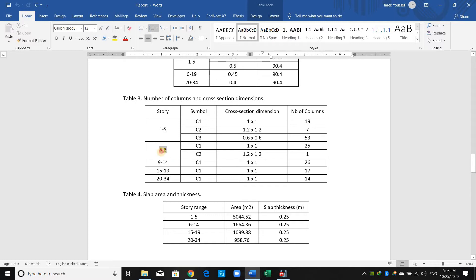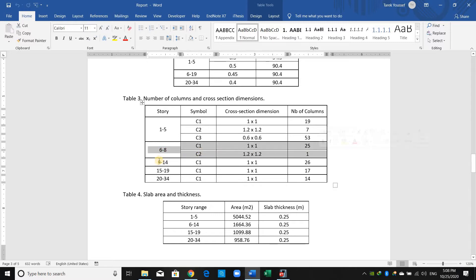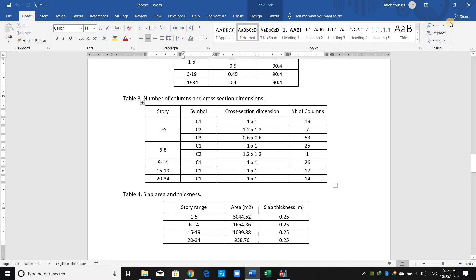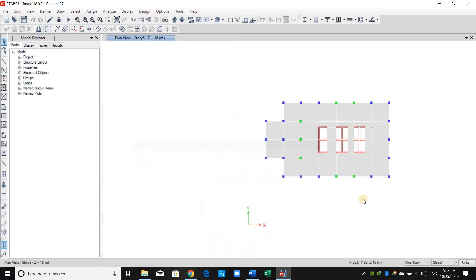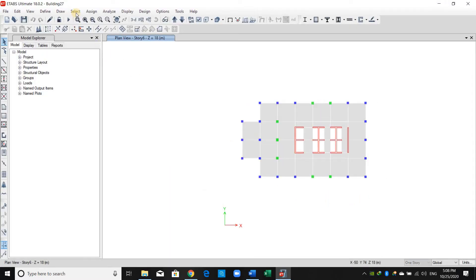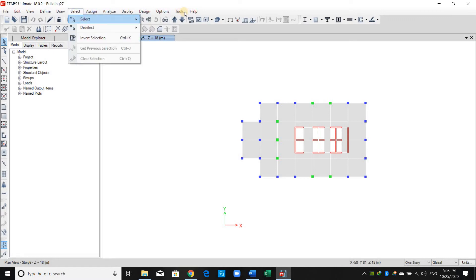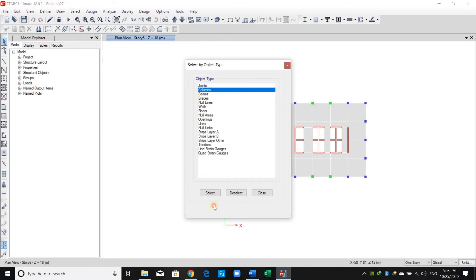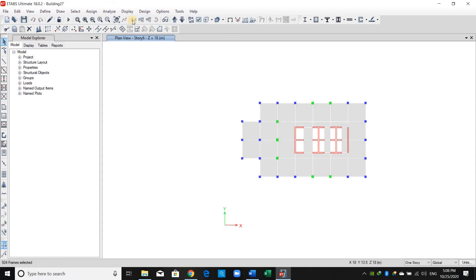From story number six to eight we have C1 and C2, however from nine to the last story we just have C1. To do this, let's first select the columns from Select Object Type, click Columns, select, and put the 3D view.